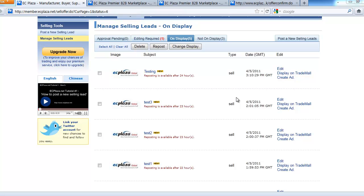Change display function is a function where you can show your selling leads on the list or hide them. This way you don't have to delete your lead and you can edit them while it is not shown on the list. Now, let's try.